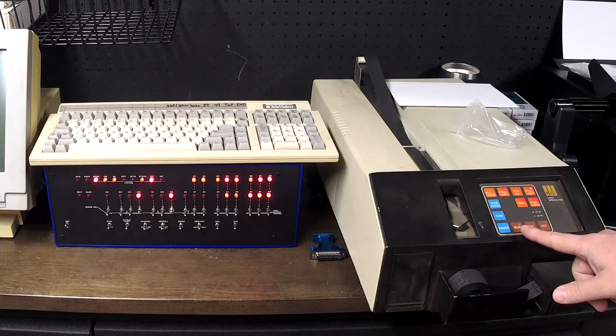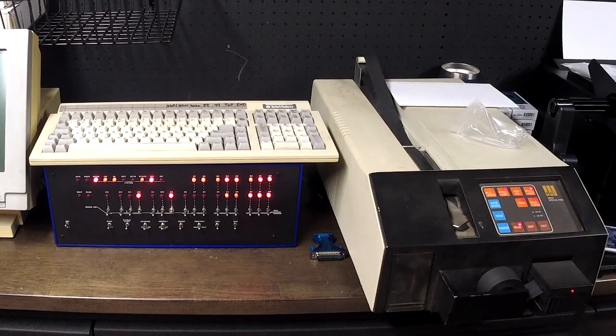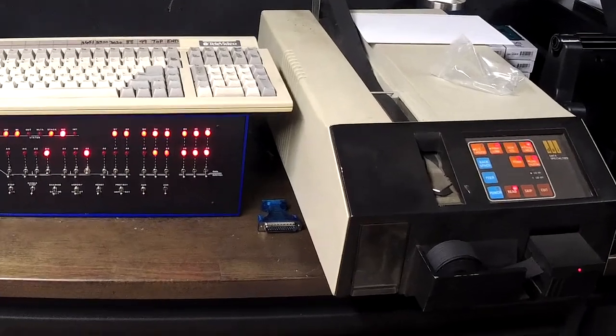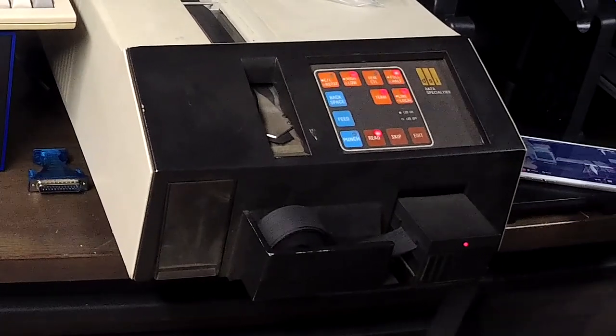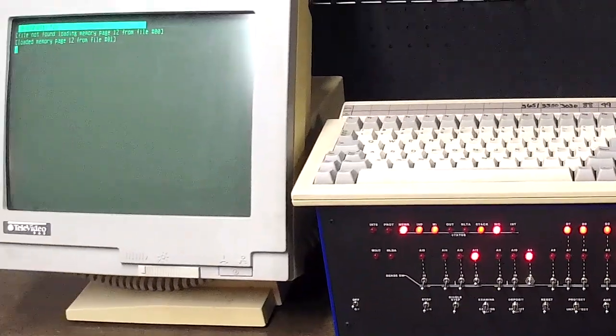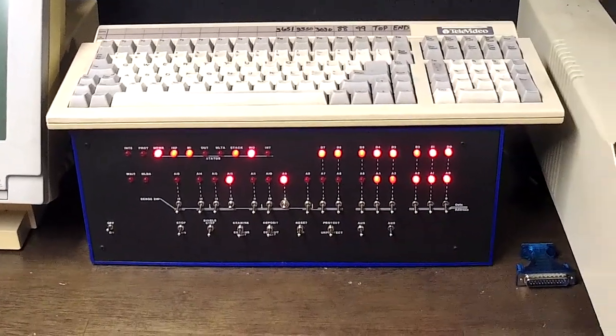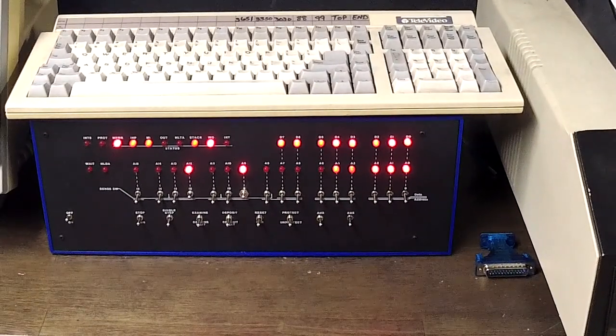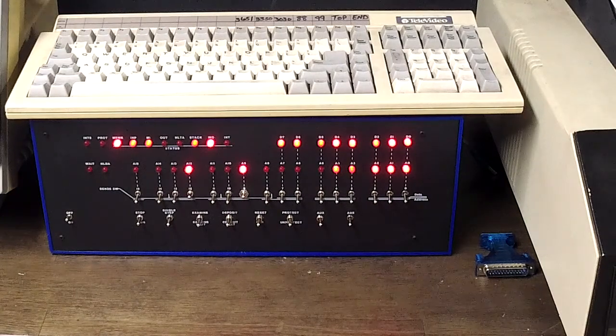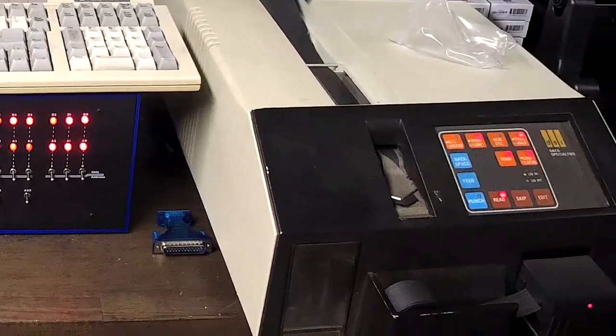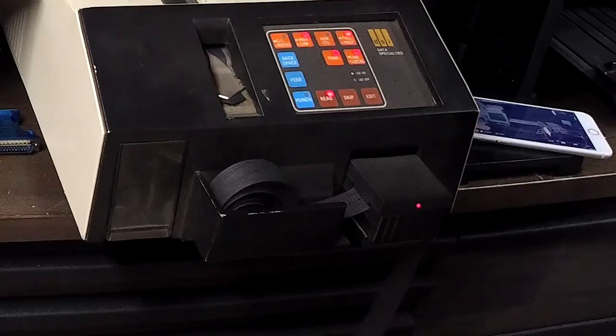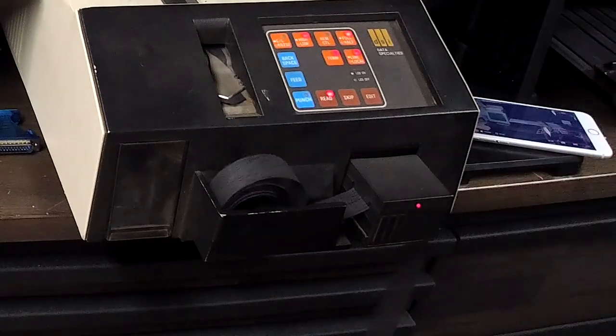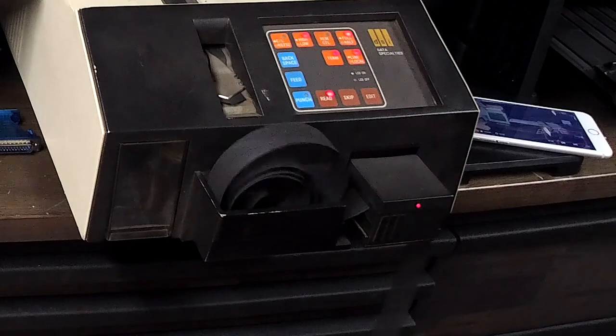So there we go, it's reading the tape here. Nothing is showing up on the screen right now. I expected to see some lights flashing on the Altair, but nothing's flashing there. We'll just let the tape finish. Trust that it works because I've done this three or four times, so it should work this time.